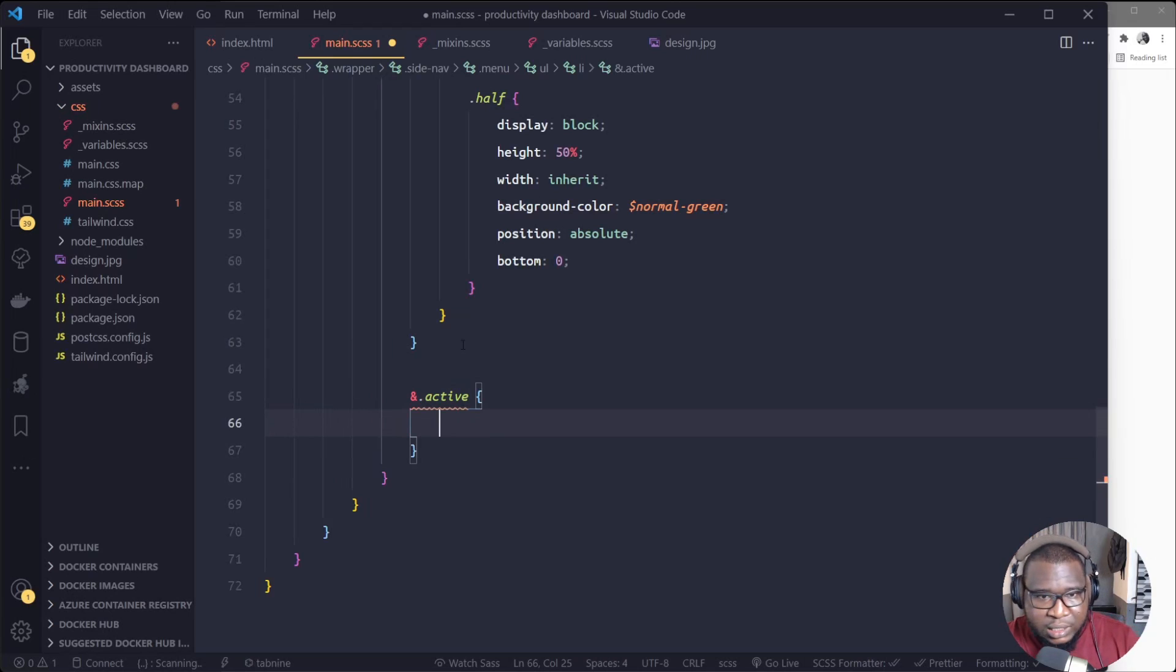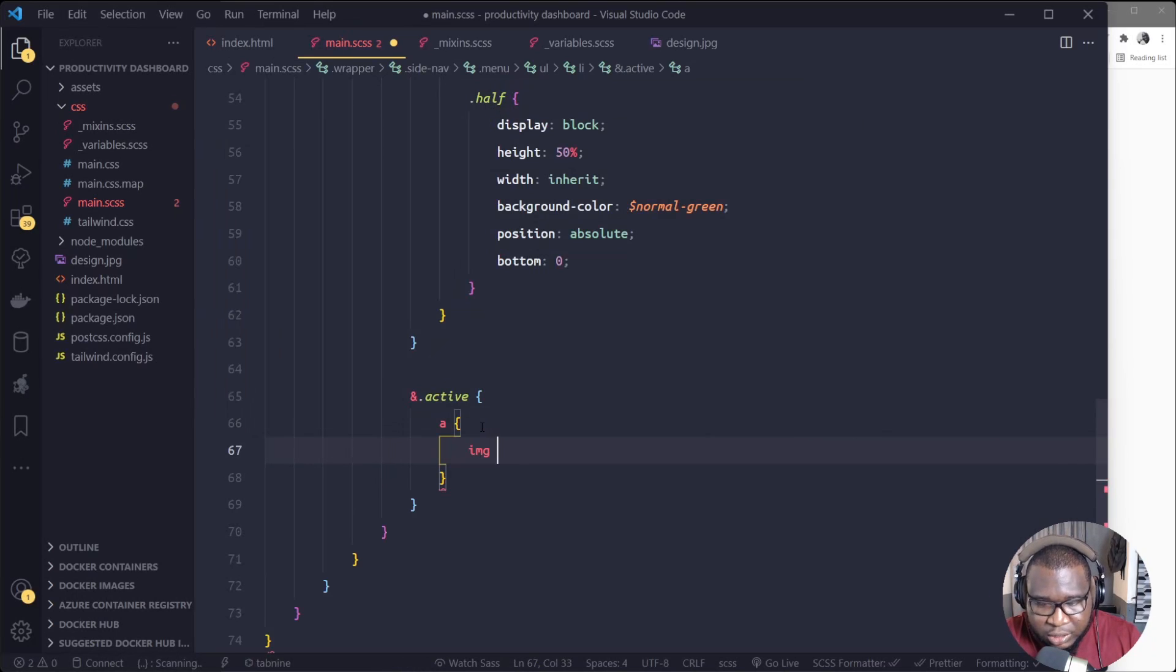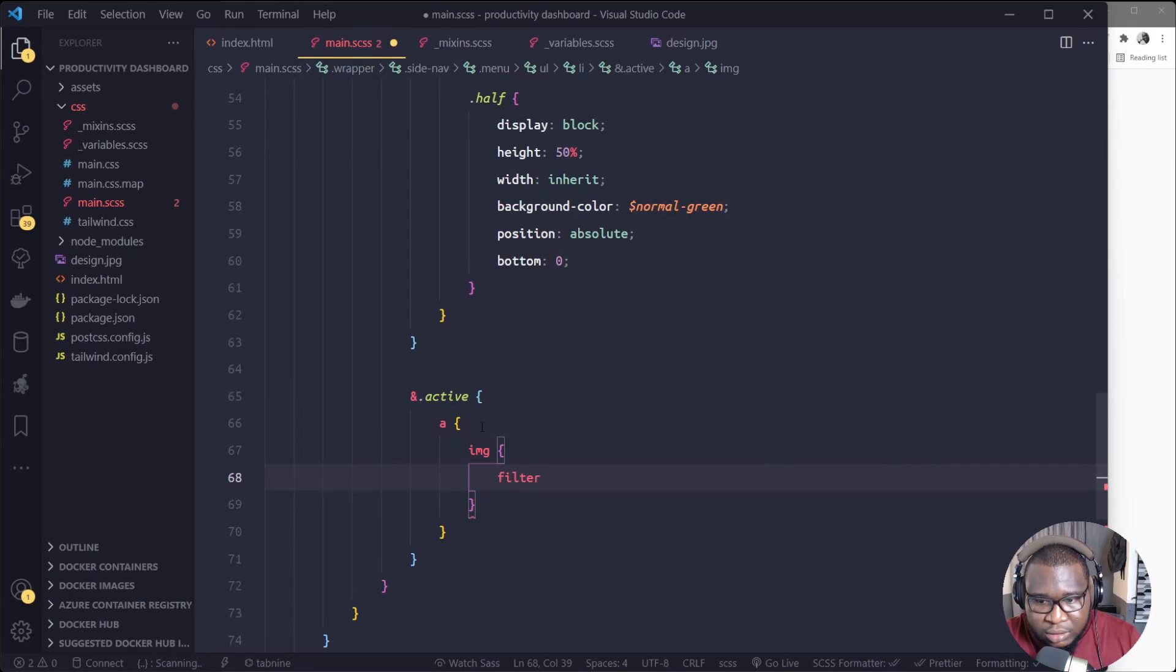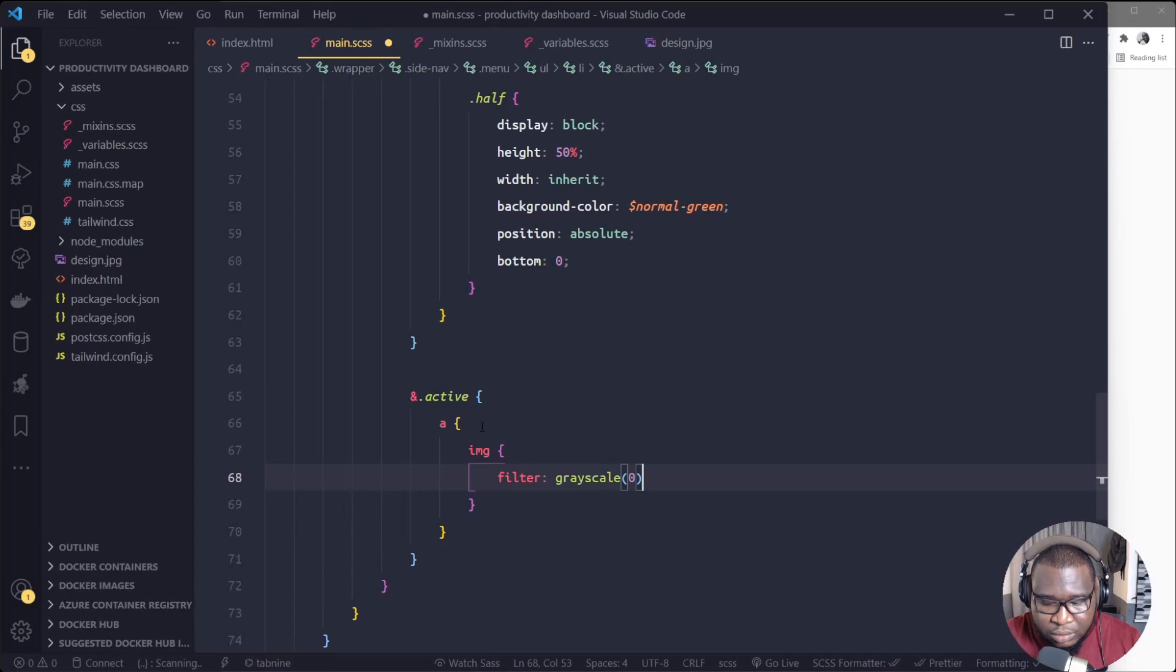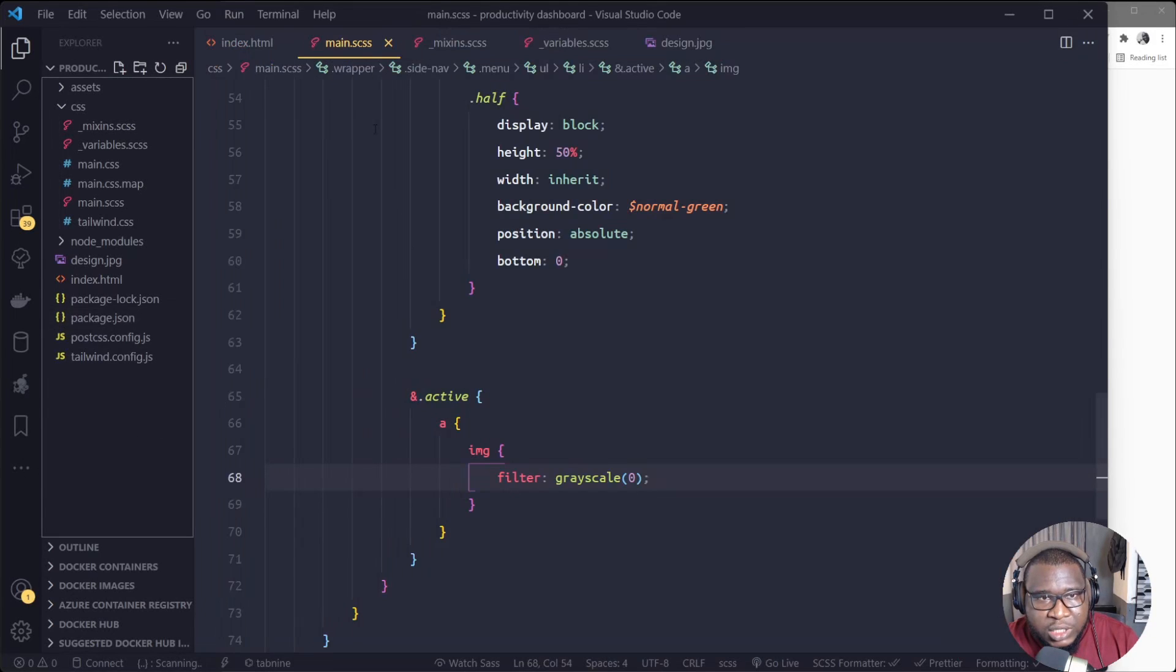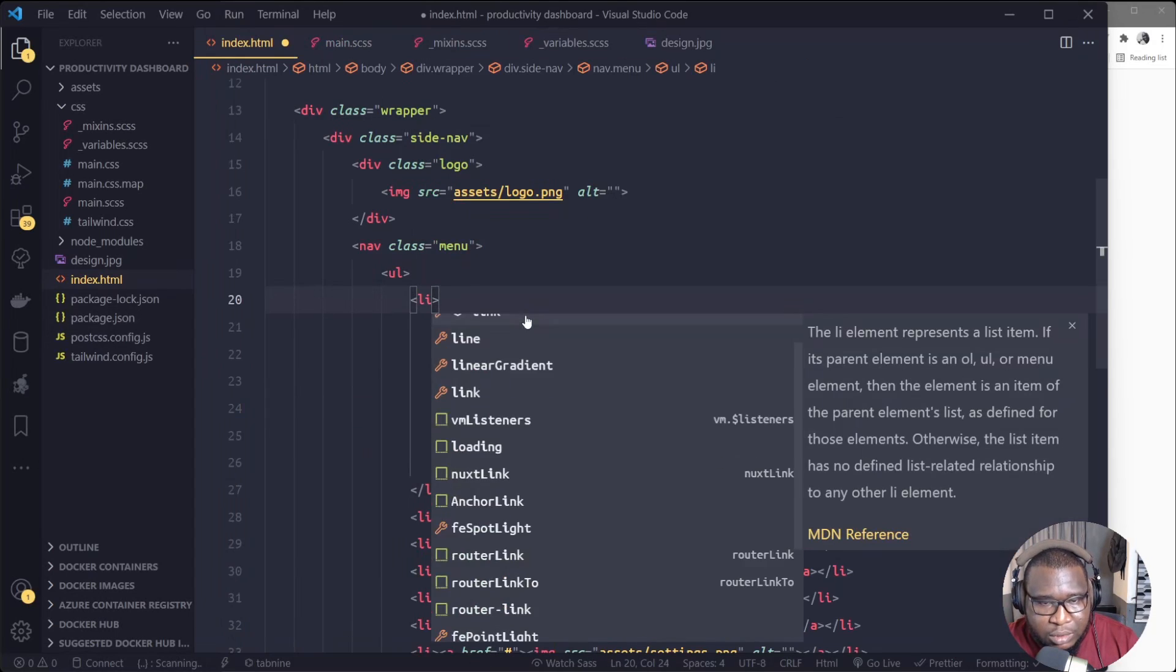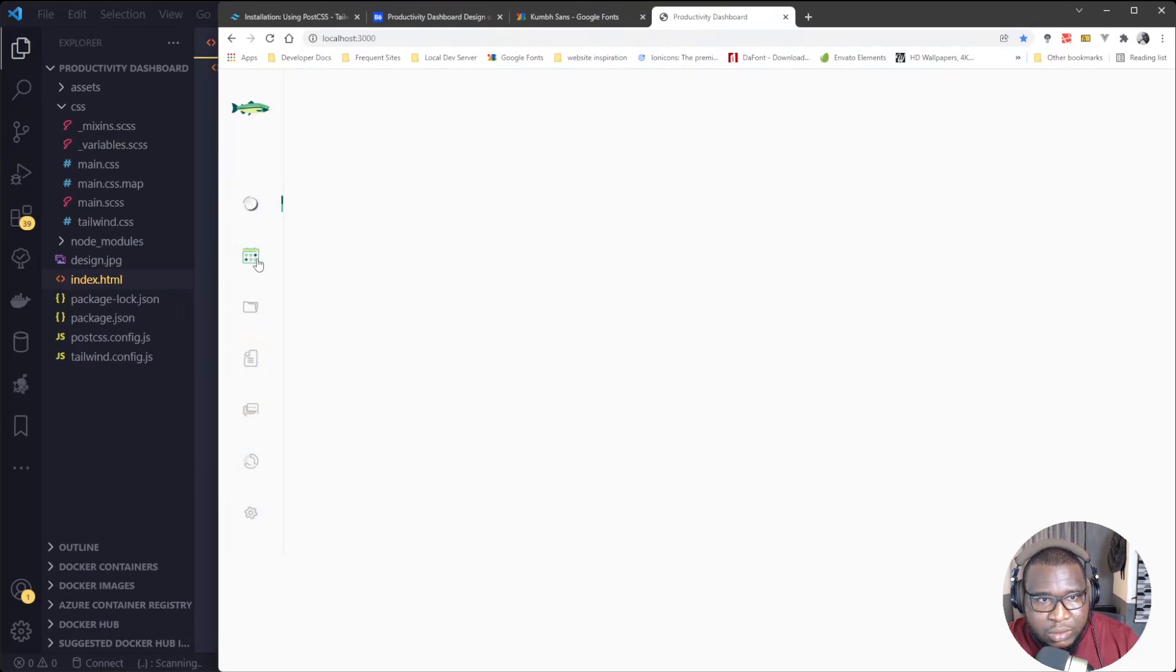So we don't want to see this when it's not active. We'll target the active class of the list item there. So to target it, I will use this ampersand symbol now to target the active class. So when it's in the active now, we want to get the anchor tag, the image. Then we'll just set the filter grayscale to be zero. Let's see. Alright, so you see here, filter grayscale here is zero.